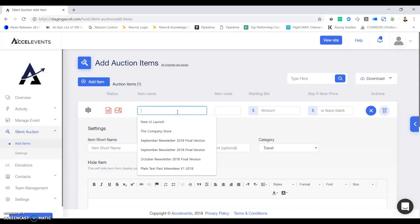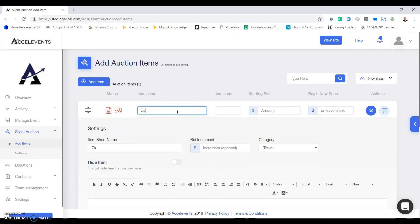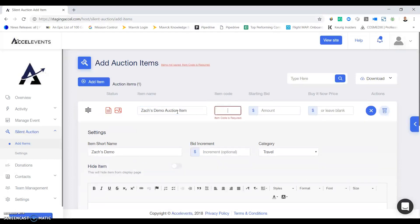I'll start by adding my item name, call this Zacks, and come up with your own three letter item code.